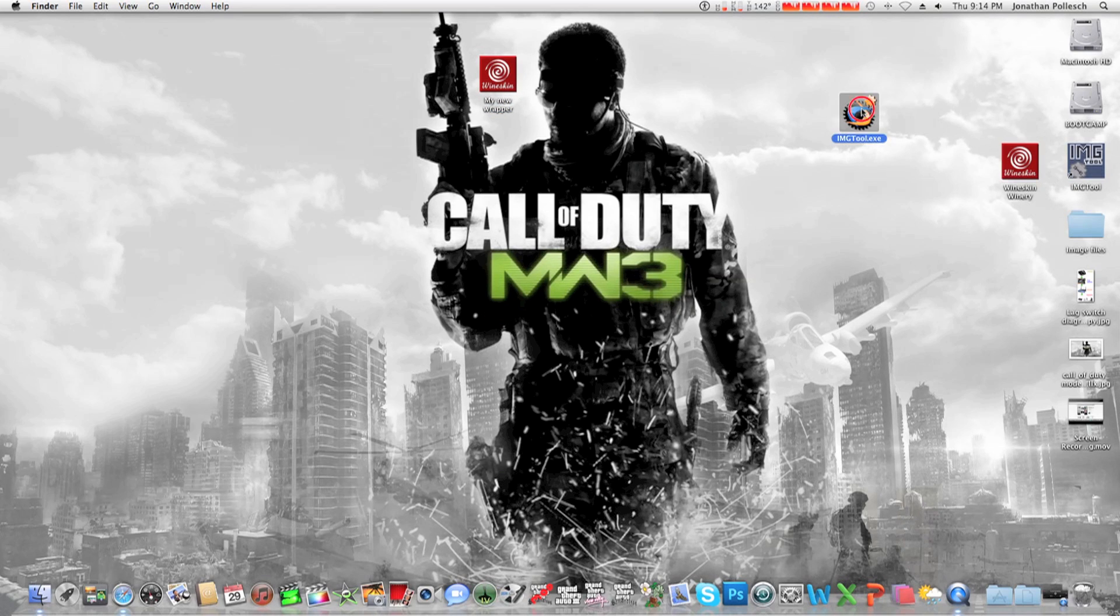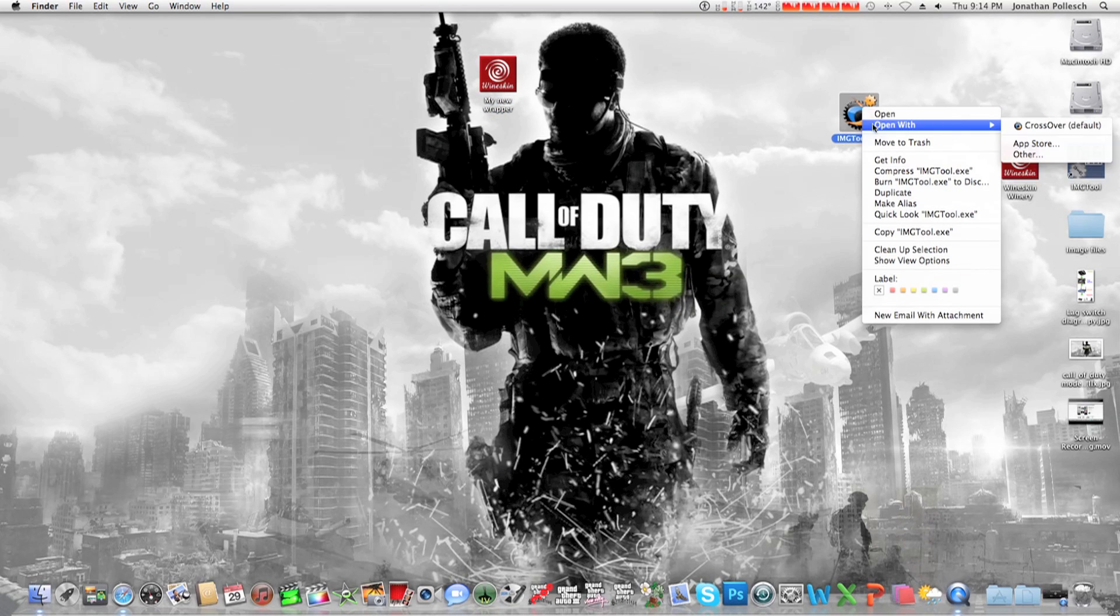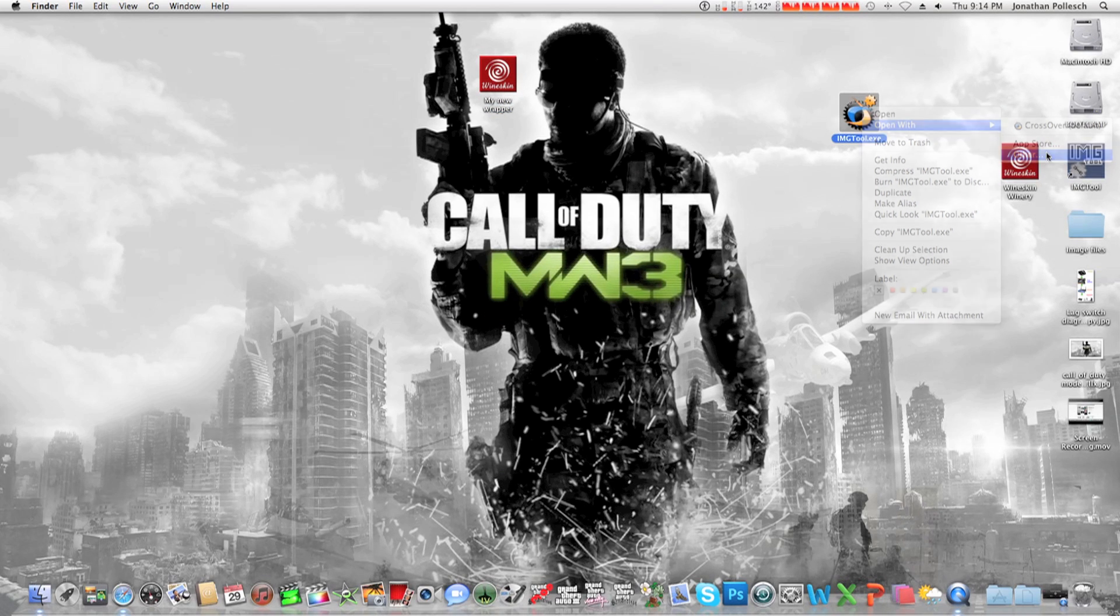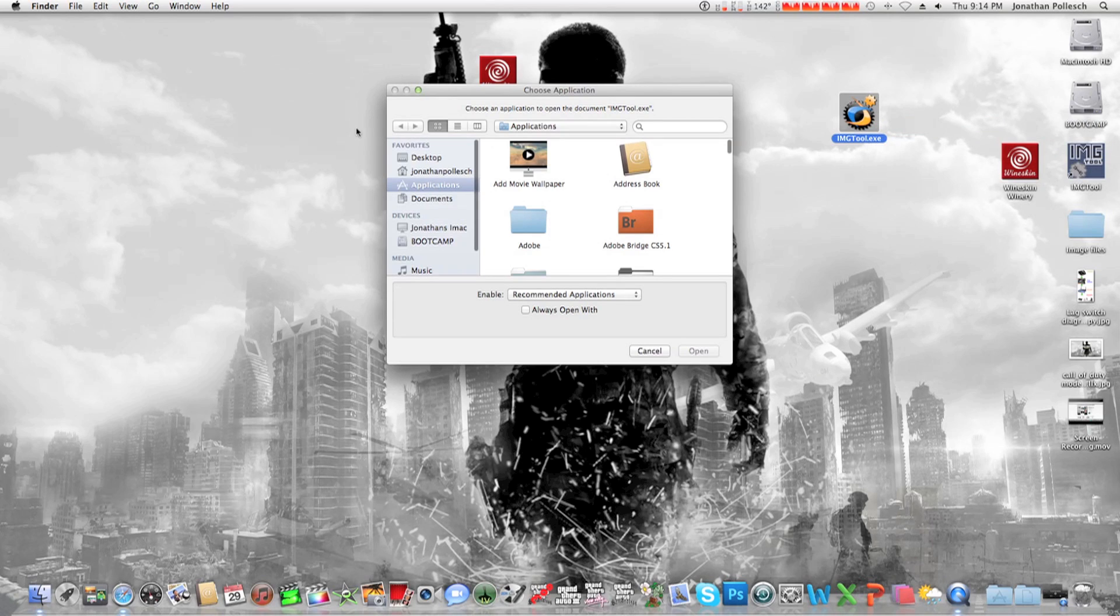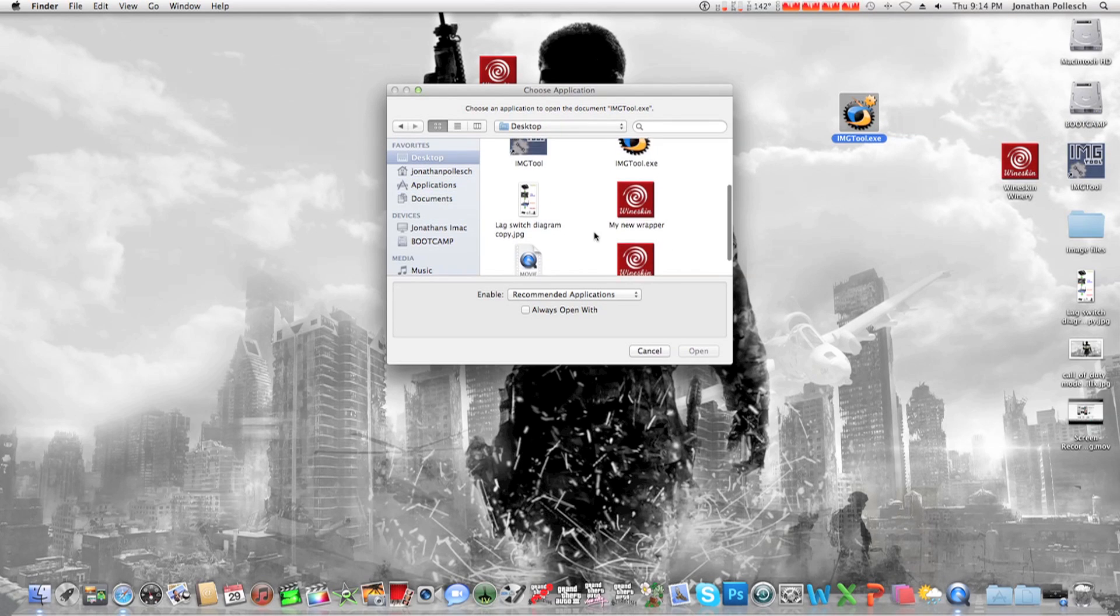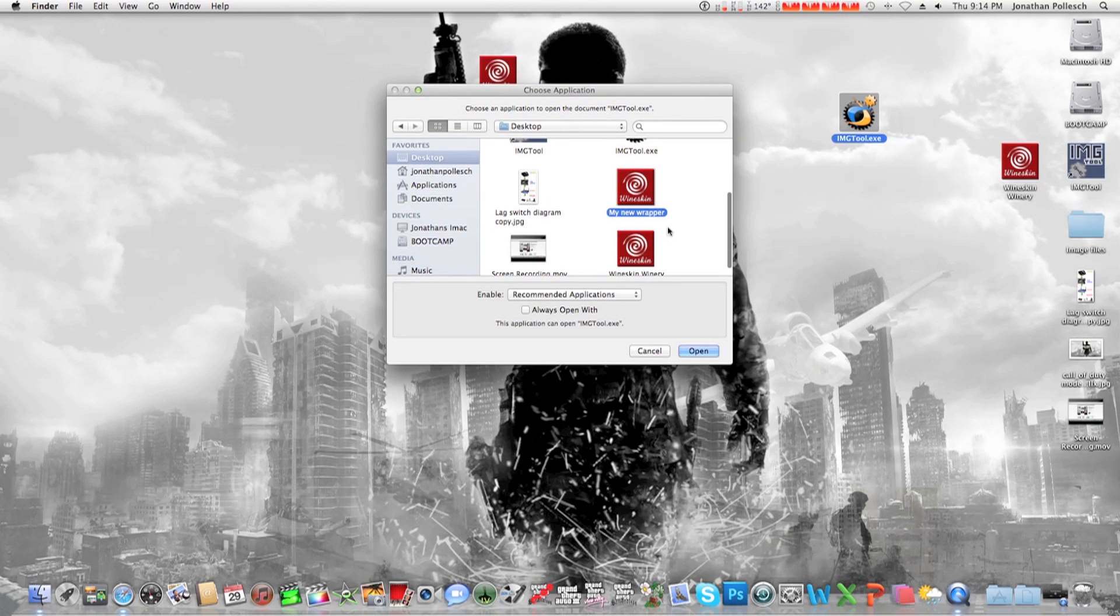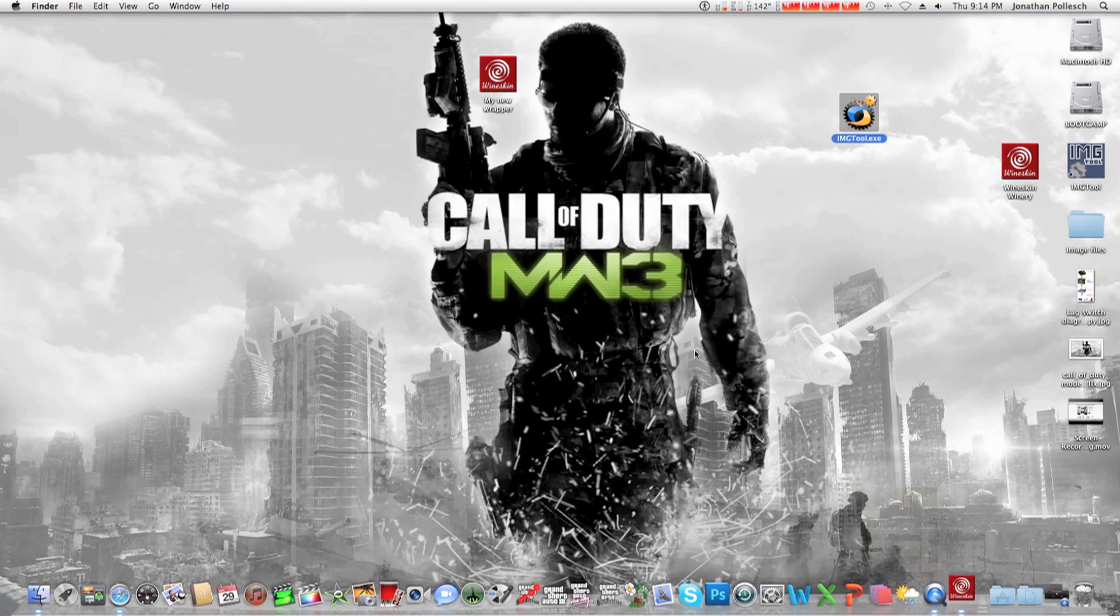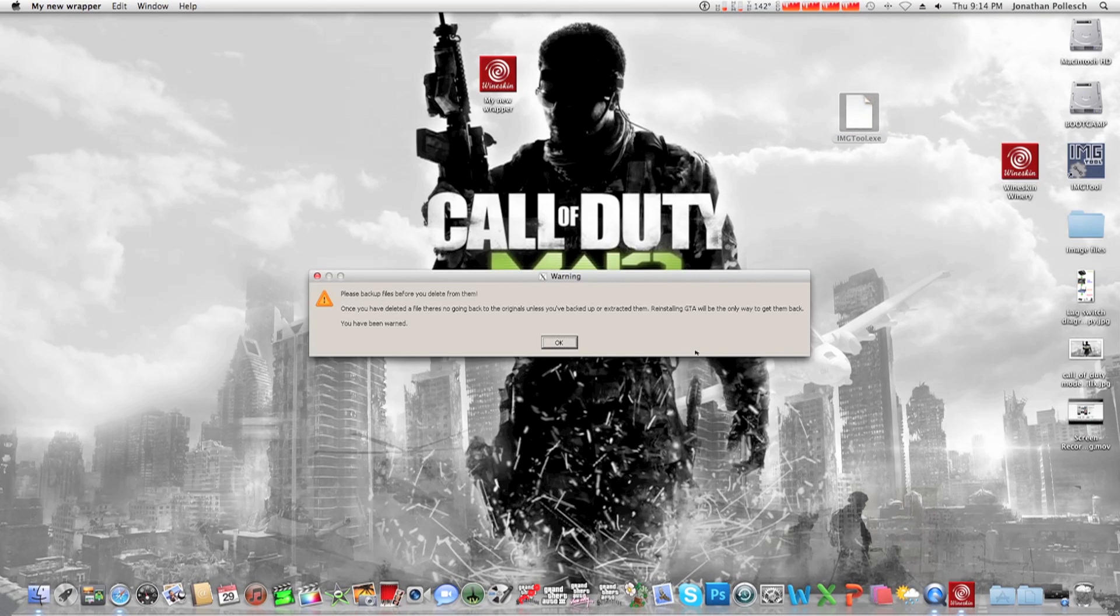And we want to click open with and then hit other. And find the wrapper you just made, my new wrapper. Then you can hit always open with and then hit open. Hit ok.